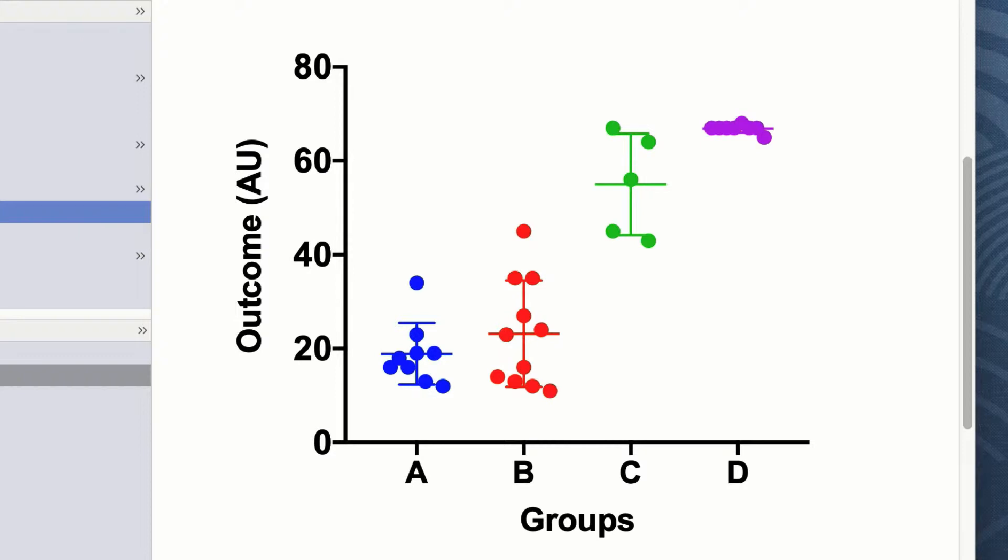Group D, however, has a very narrow distribution of data, very small error bars, and I would be concerned looking at these data whether they might be normally distributed.